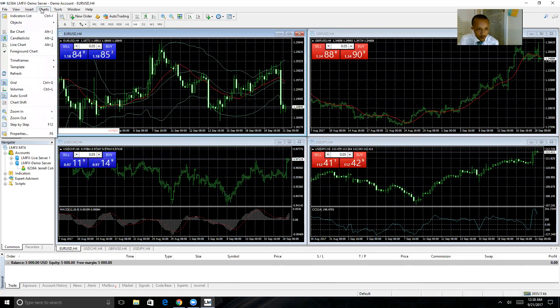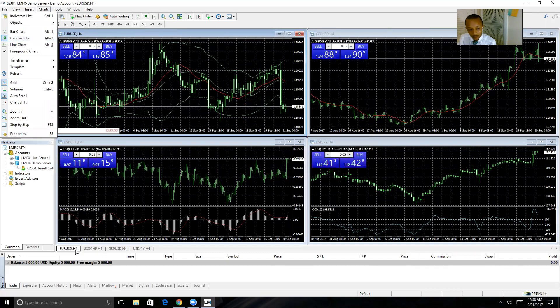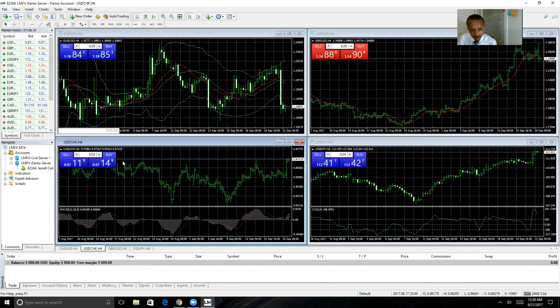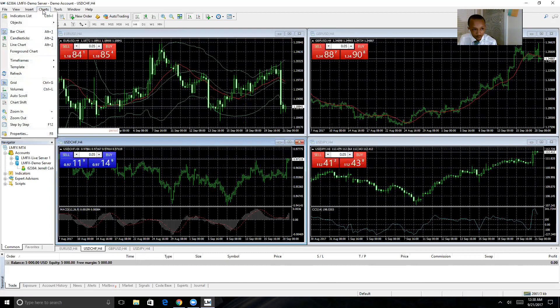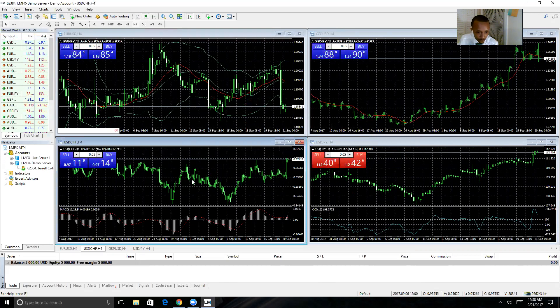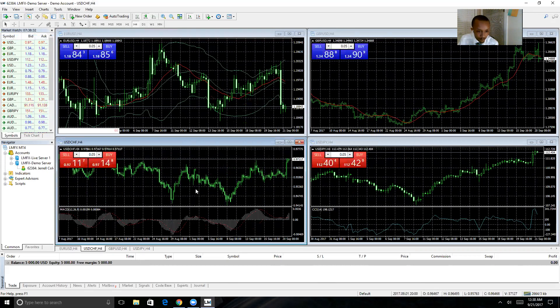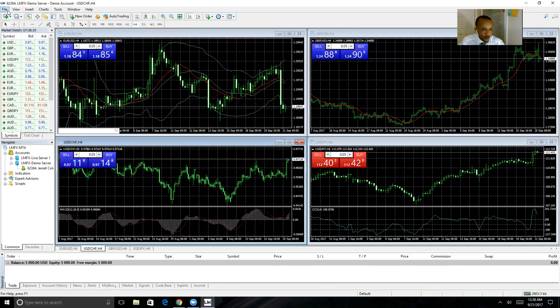So in order to look at candlesticks, you're just going to click on this Charts button up here at the top and make sure you select Candlesticks. When you have the correct chart chosen, as you can see here it's on the bar graph, I'm just going to change it to candlesticks, and there you go.